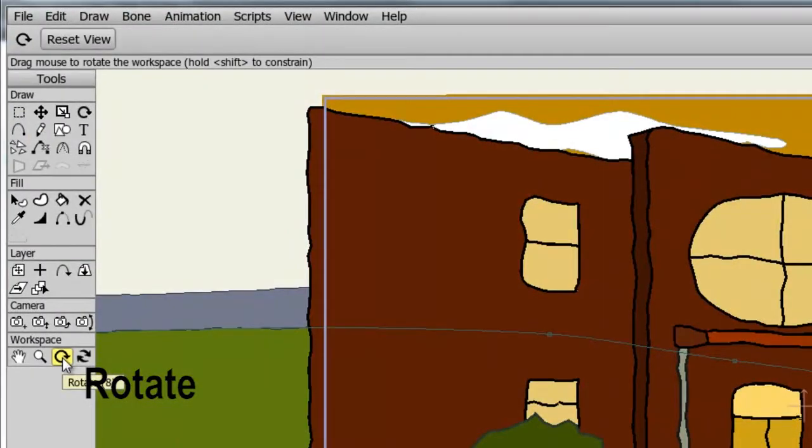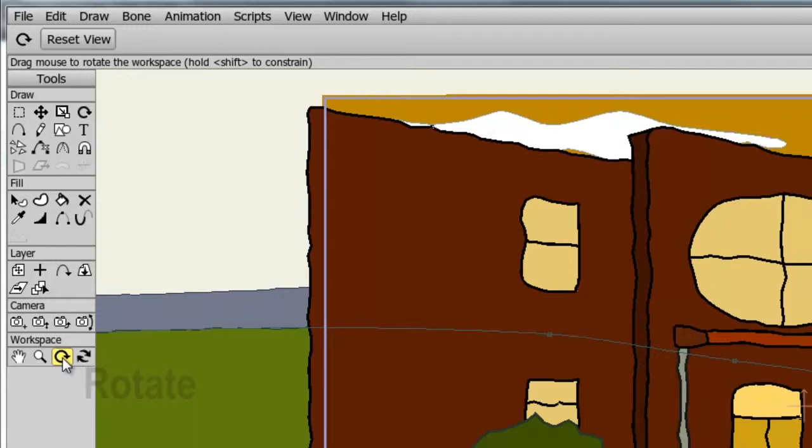The Rotate tool allows us to rotate the canvas. Let's say you're using the freehand tool and you're drawing an object, but you need a different angle of what's going on. Like a piece of paper, you can rotate the canvas using this tool.